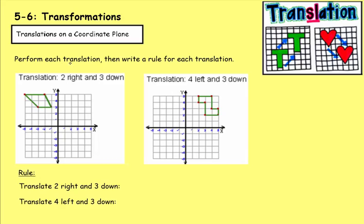It tells us to perform each translation, then write a rule for each translation. For this one, it's telling us to move this object two to the right and three down. For these shapes, we usually focus on the points. There are four points to this one. Starting at the bottom right, moving two to the right takes us here, then three down takes us all the way down to the x-axis.